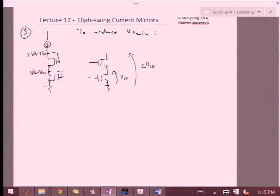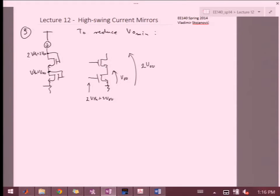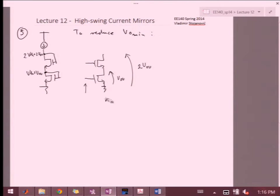Can I use 2VTH plus 2VOV to bias the top transistor? No — if I put 2VTH plus 2VOV on the gate and the output is at VOV, then VGD exceeds VTH and the transistor goes into triode. The highest gate voltage I can use is VTH plus VOV — that puts us just at the edge of saturation. So we obviously can't use the full 2VTH plus 2VOV. We need a different approach.